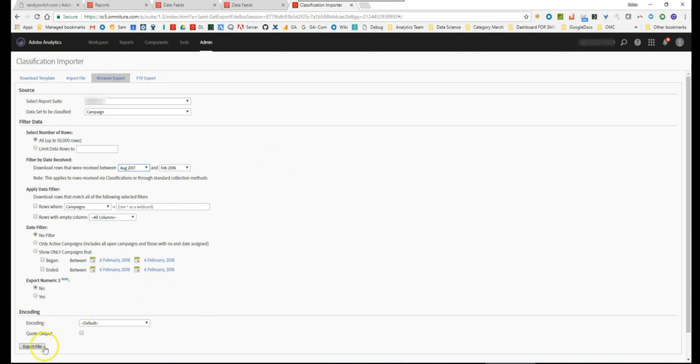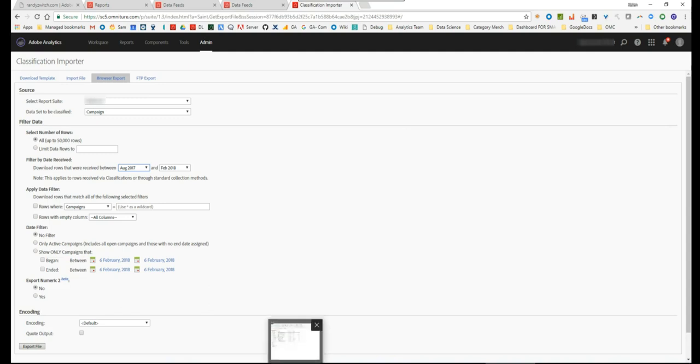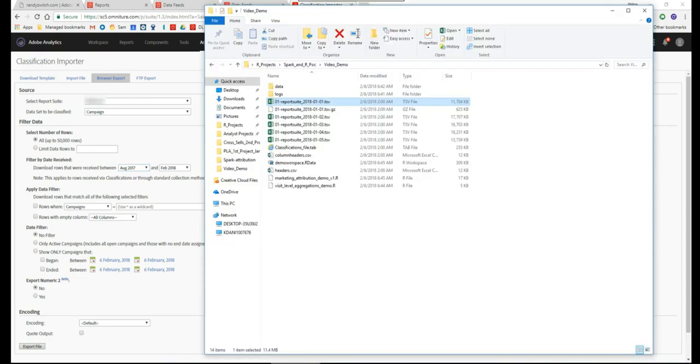Then just go down here and hit export file. But again this is for smaller sites. If you have a bigger site you need to go to your FTP export and set it up that way.